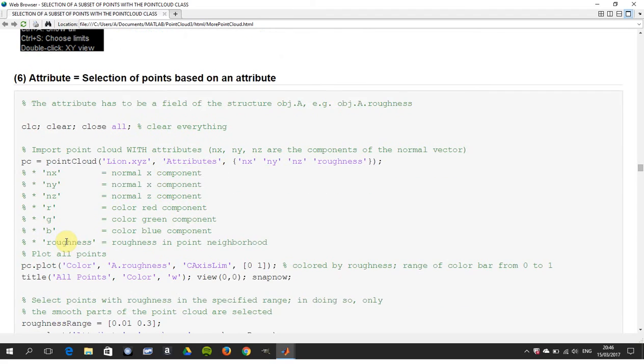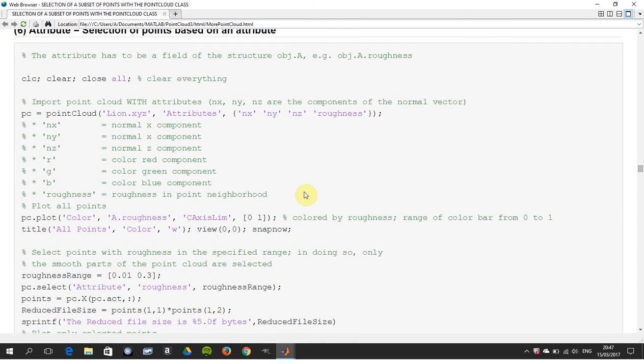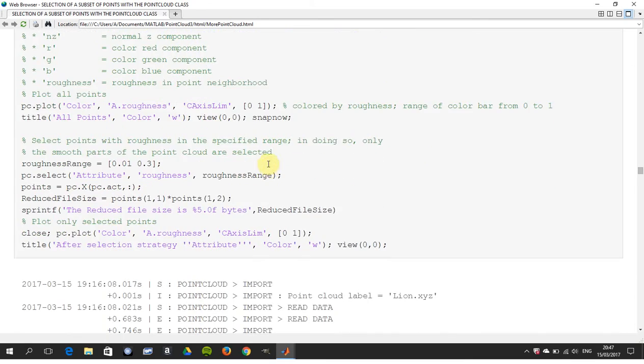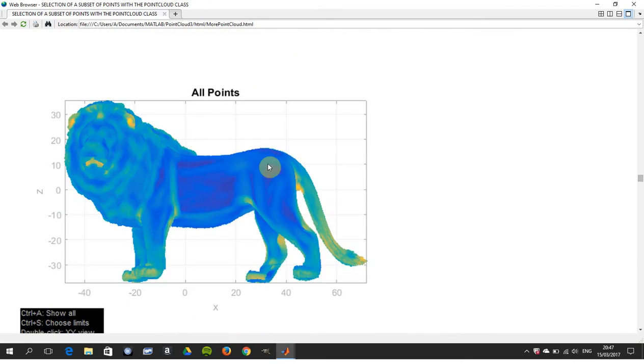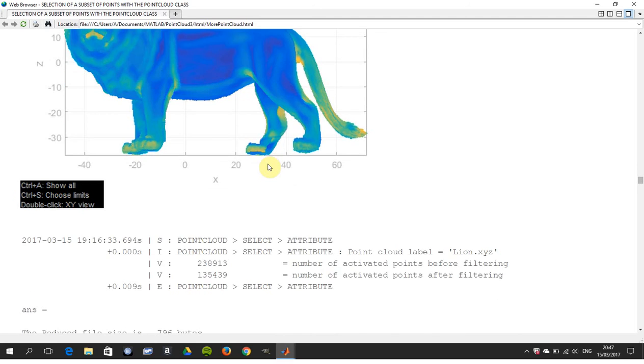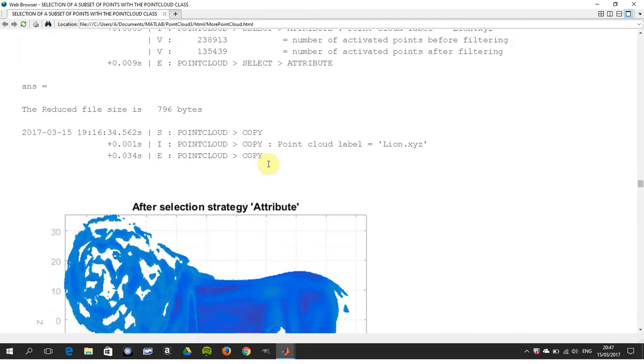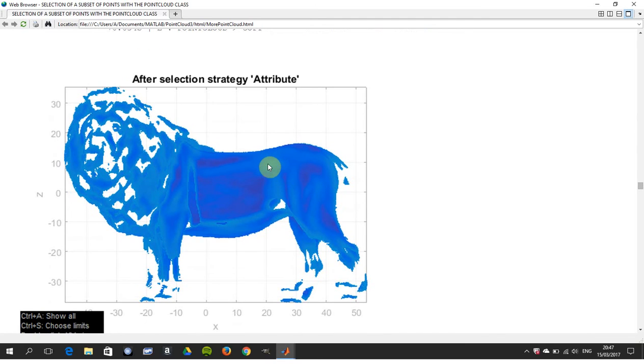Next one is the attribute. There is only one attribute - well actually there's four attributes for the Line: there's RGB (red, green, blue) and roughness. So we're going to select the attributes on roughness here. There's the selection of the roughness of the various points.